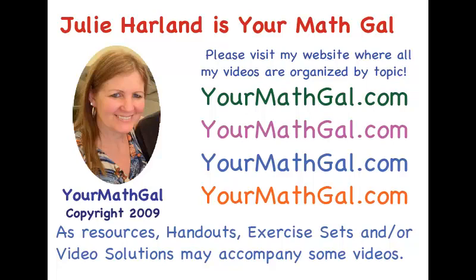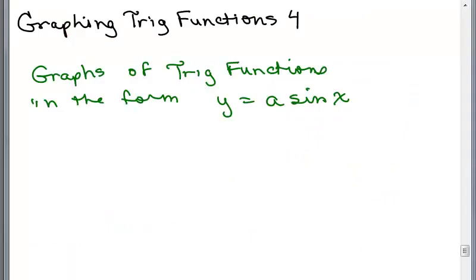This is YourMathGal, Julie Harland. Please visit my website at yourmathgal.com where all of my videos are organized by topic. This is part four of graphing trig functions, and we're going to continue with graphing trig functions in the form Y equals A sine X.